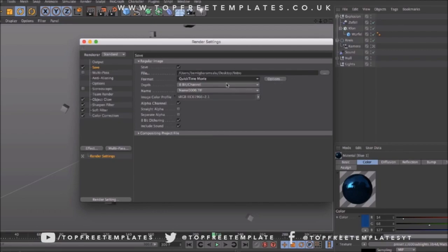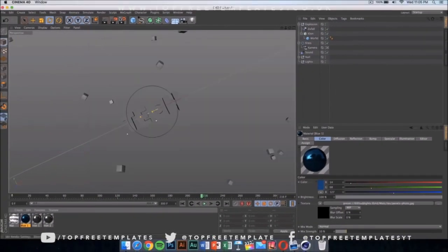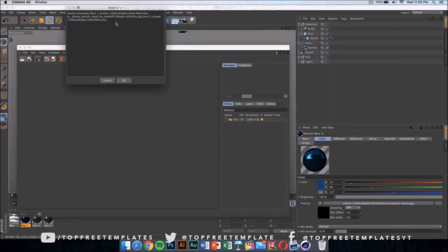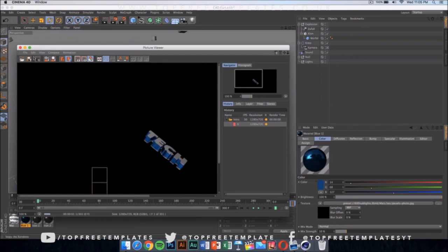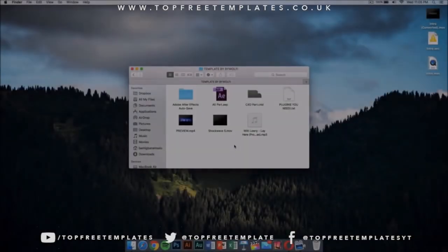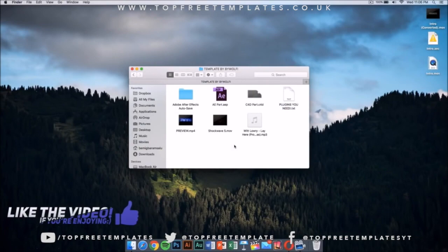Instead, just select QuickTime movie and then click here to start rendering your intro. I have already done this, so I'm not going to do this, and I'm going to be back in After Effects.